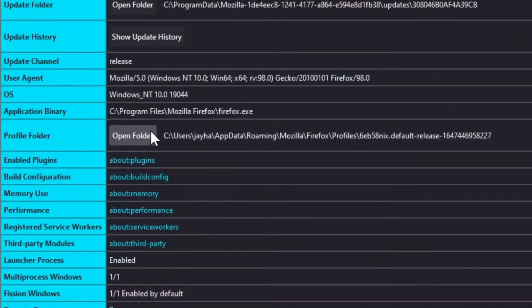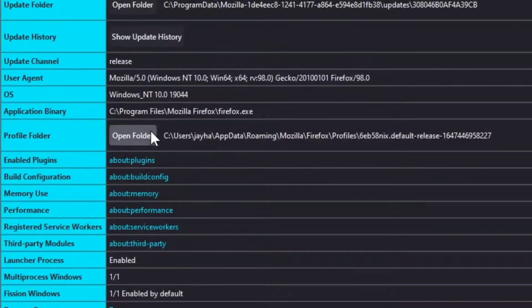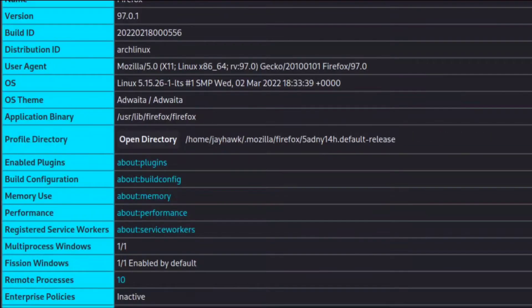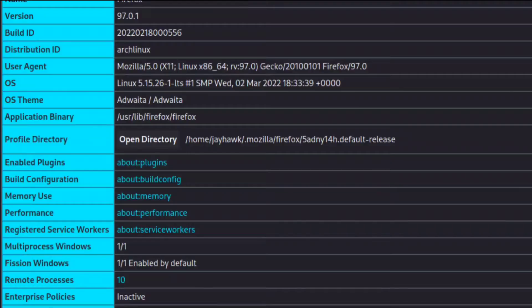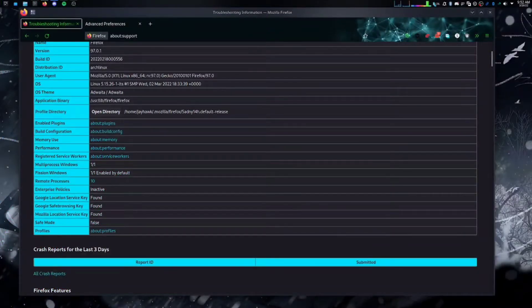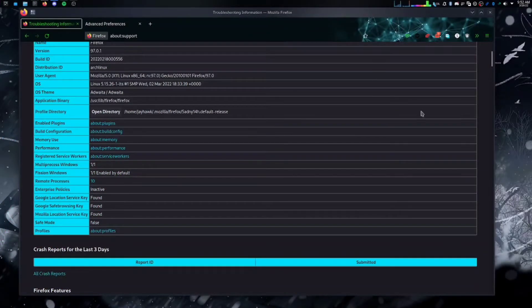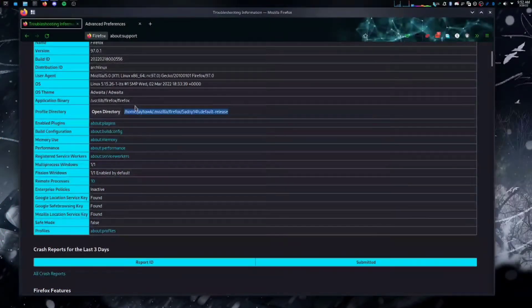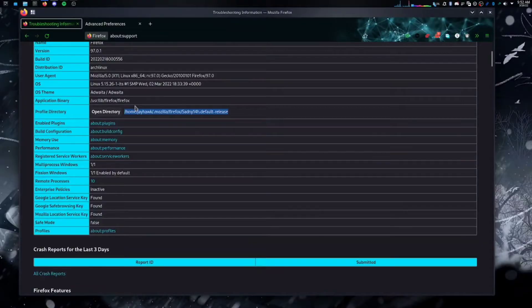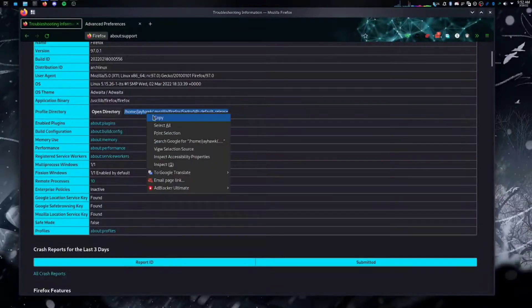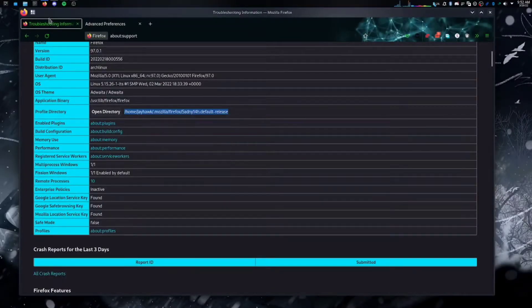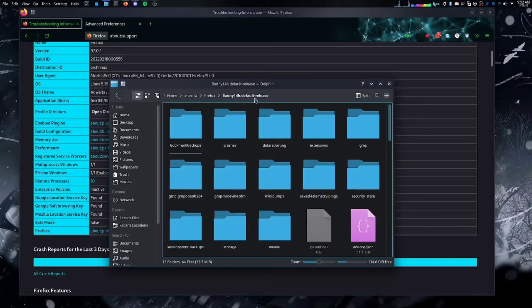Now, you're going to want to find profile folder. This is what it will look like on Windows. And on Linux, it will look something like this. Now, if you are using Linux, you might want to copy the name of the directory and paste it into the URL bar of your file explorer, as clicking open directory will open it in the terminal.